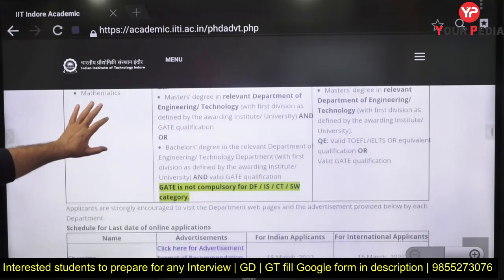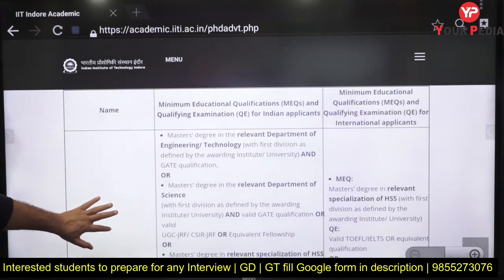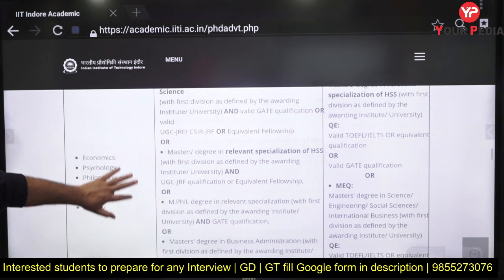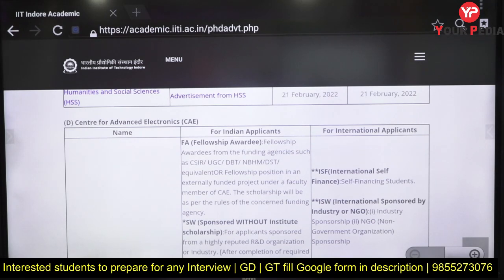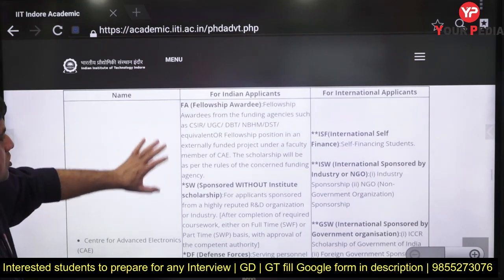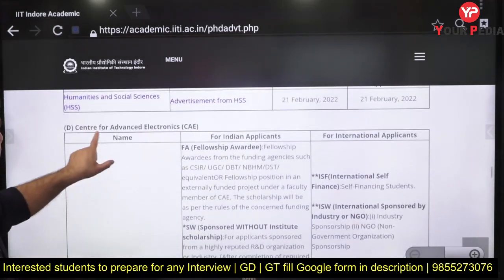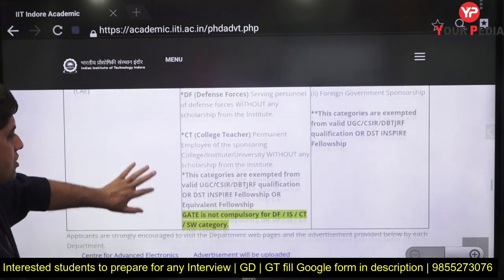For basic sciences — Chemistry, Physics, Mathematics — the process is the same. For humanities departments like Economics, Psychology, Philosophy, English, Sociology, and History, a GATE score is also required. There are also certain centers in addition to departments, such as the Center for Advanced Electronics, where institute assistantship may not be available, so check each center carefully.